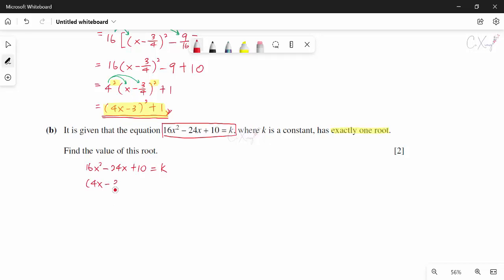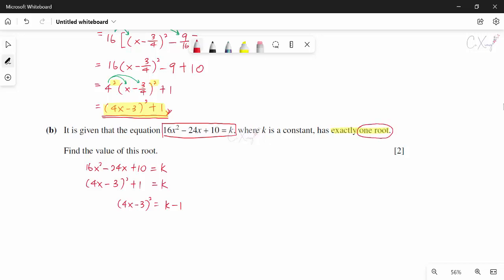So (4x minus 3)² plus 1 equals K. To get only one root, I move all numbers to one side. For exactly one root, the whole squared term must equal zero — when K minus 1 equals zero, taking the square root gives only one value for x.